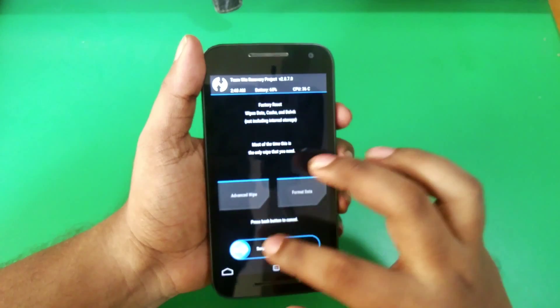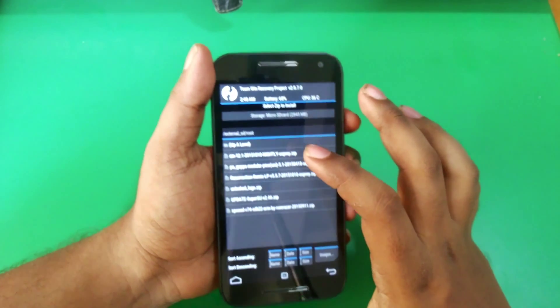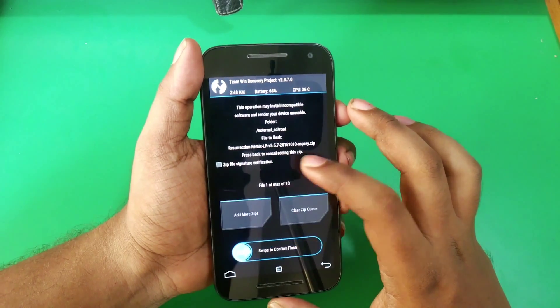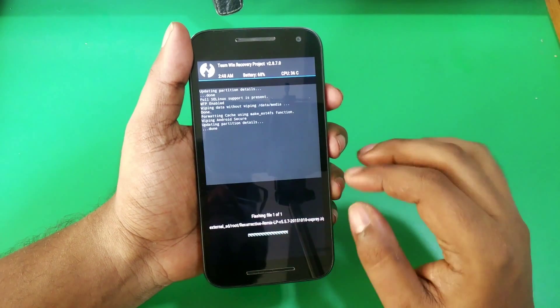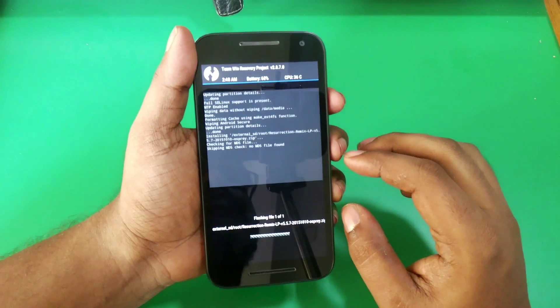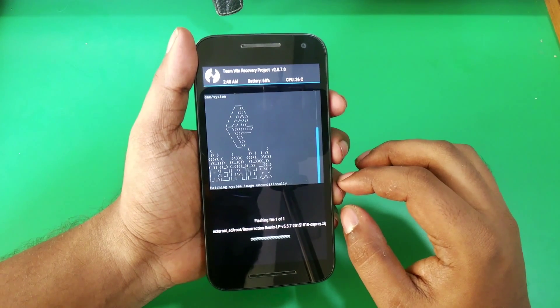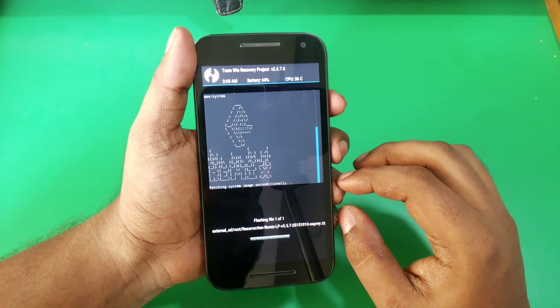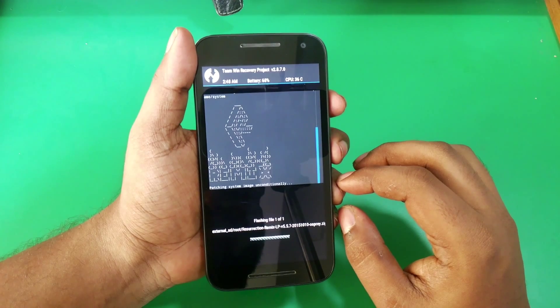Now select install, navigate to the folder where you saved the file, and first flash the Resurrection Remix ROM. Give it some time, it may take up to 3 to 4 minutes. Don't worry, just be patient.